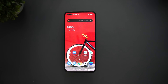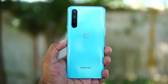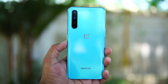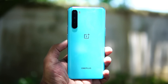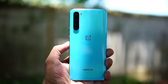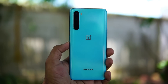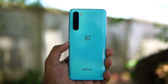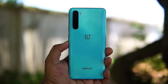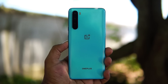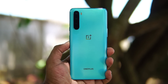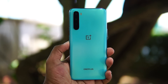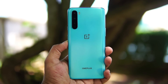First up: design and build quality. A lot of you have been asking how good the build quality is. The back panel comes with a glass finish, but the frame is plastic — unlike the metal chassis on the OnePlus 8 and 8 Pro. The back panel is glass and the display is protected by Corning Gorilla Glass.